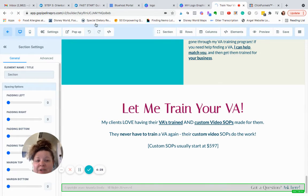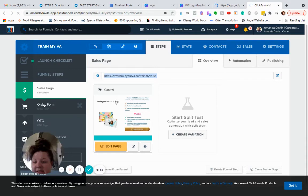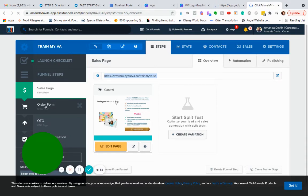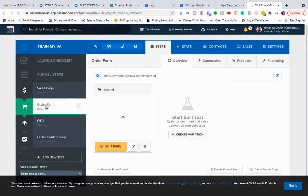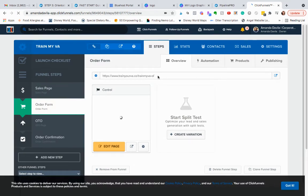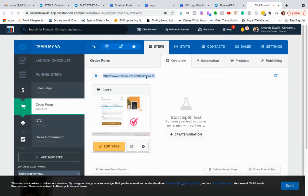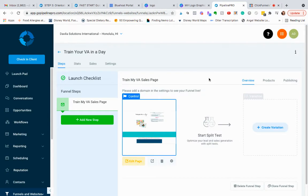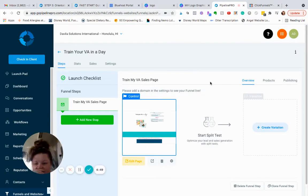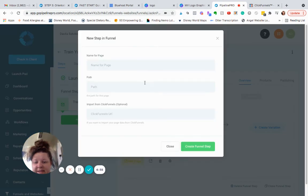But for right now I'm just going to be showing you how to import. So I'm going to go back here, click on my next ClickFunnels page, which is the next page, my order form. So I'm going to come to the link over here, copy that.